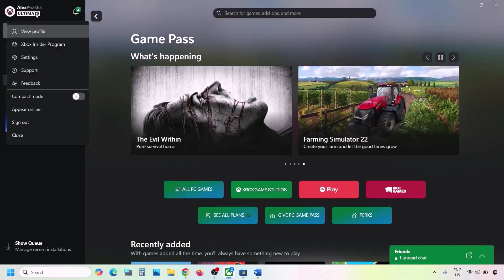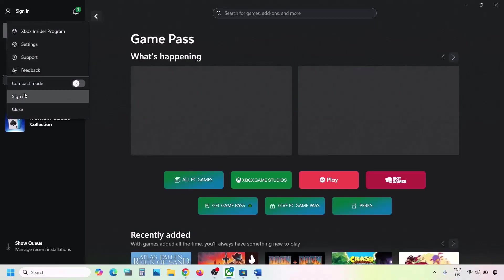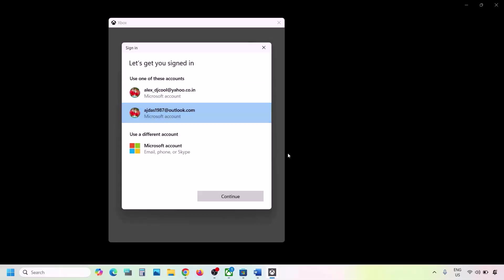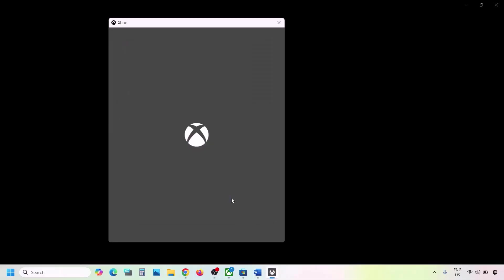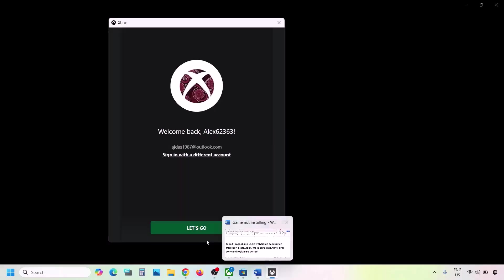Now go to Xbox app and on the top left click your profile icon, click Sign Out, then Sign In. Select the same account you used in Microsoft Store, click Continue, and once you're logged in, check if the issue is resolved.